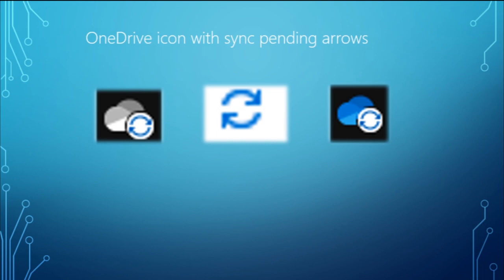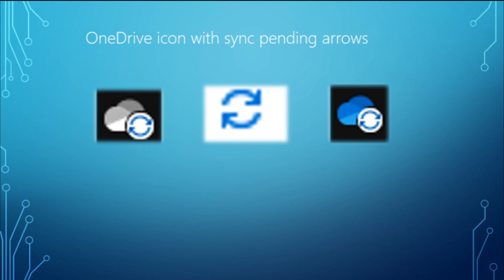This includes when you are uploading files or OneDrive is syncing new files from the cloud to your PC. The circular arrows signify that the sync is in progress, and this includes when you are uploading files.